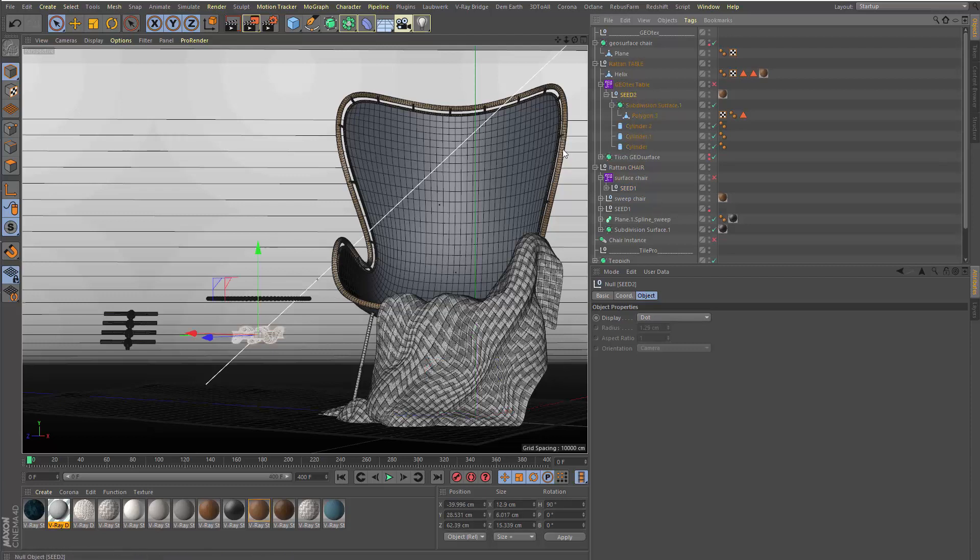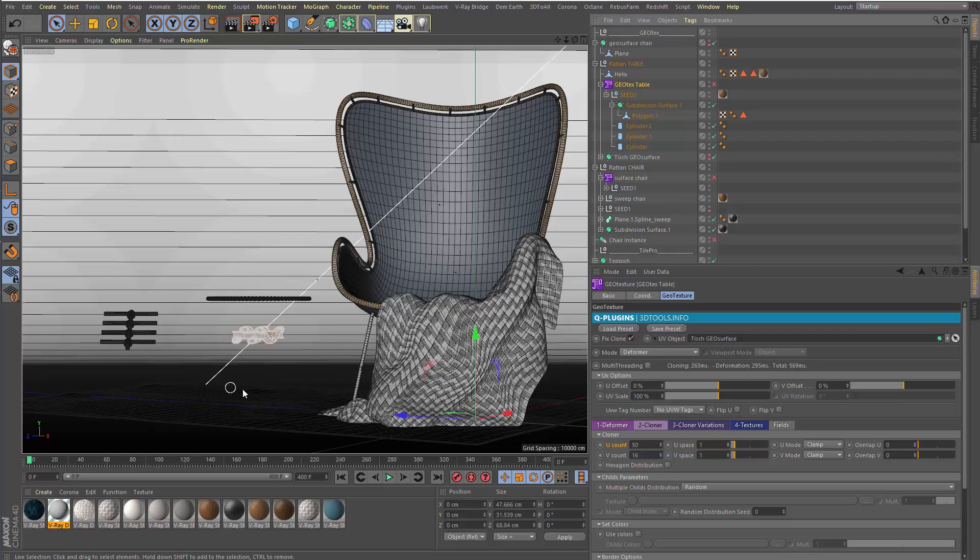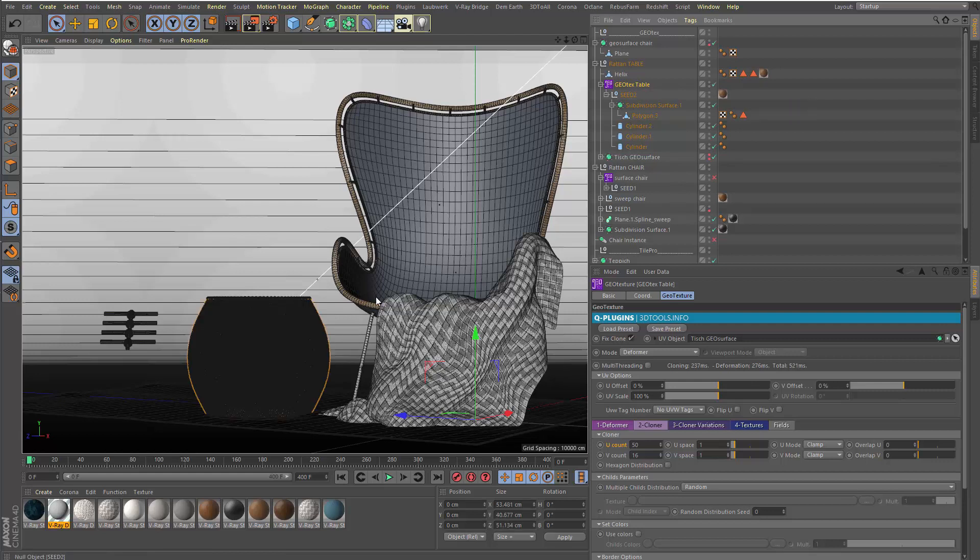So this is the seed here and it's a child of the GeoTexture table, and I have here just a simple rotated revolved surface. I'm going to turn it on. The table is done. We will render it afterwards, then you see it better. It's too much wireframe detail here.